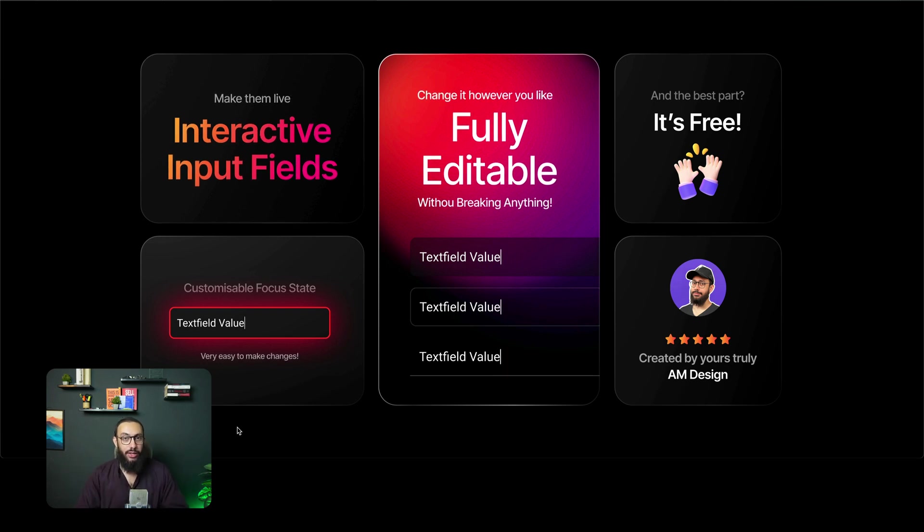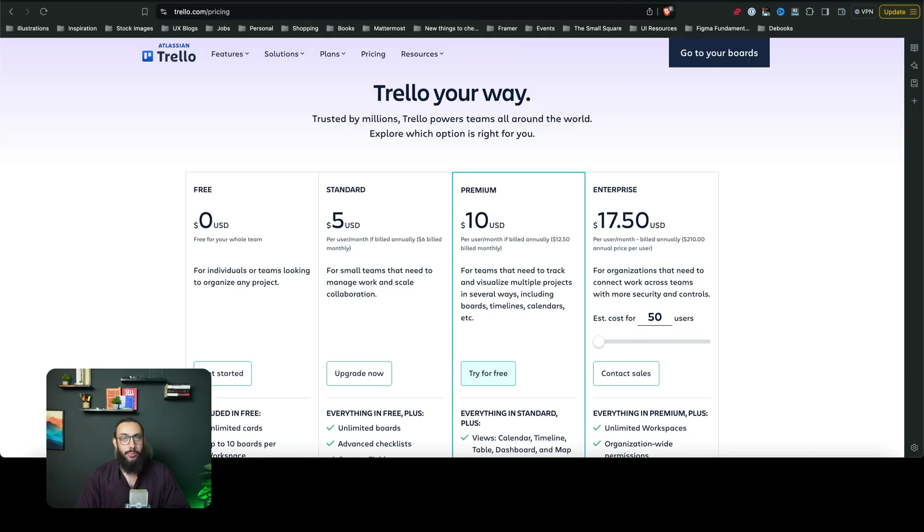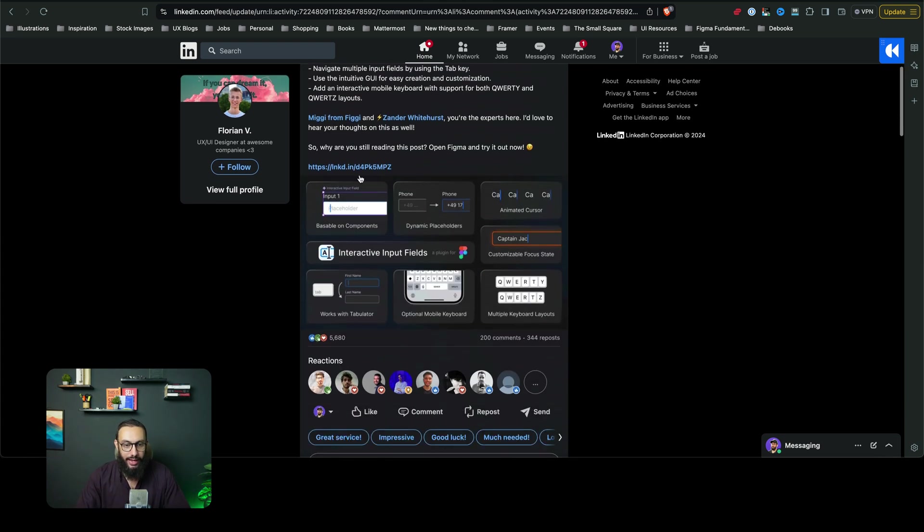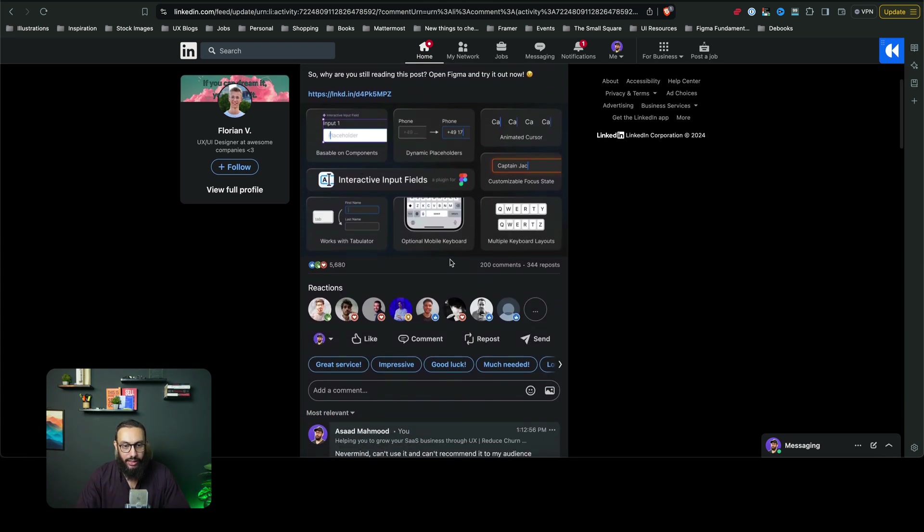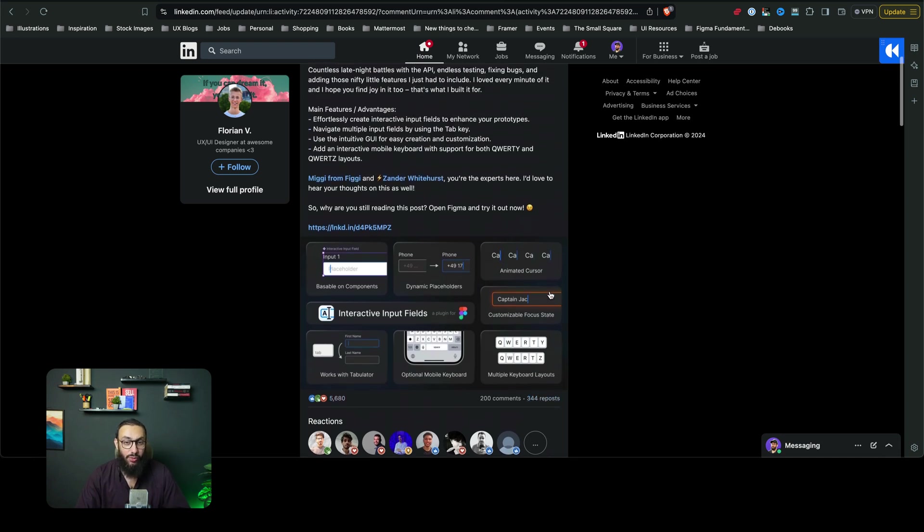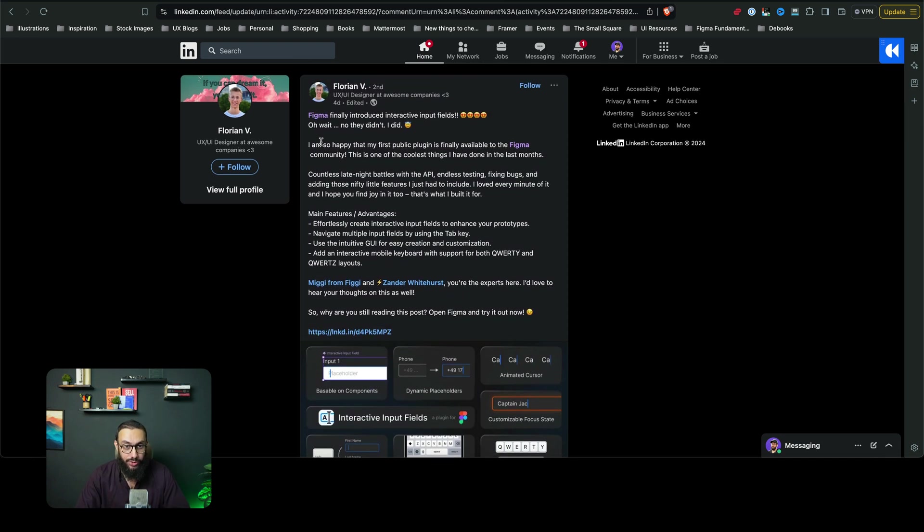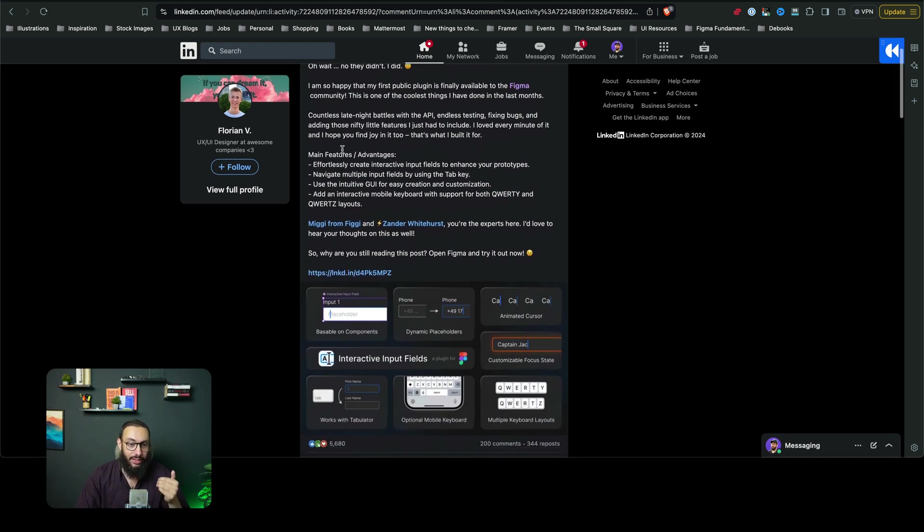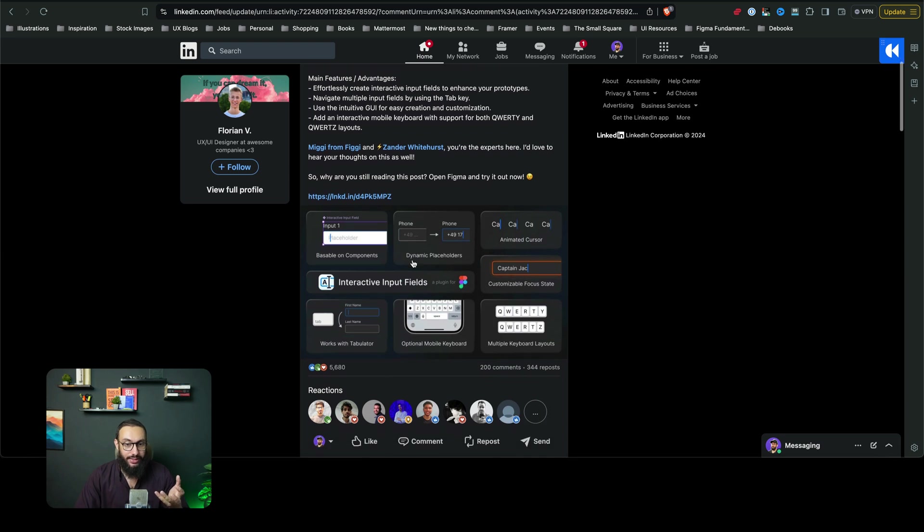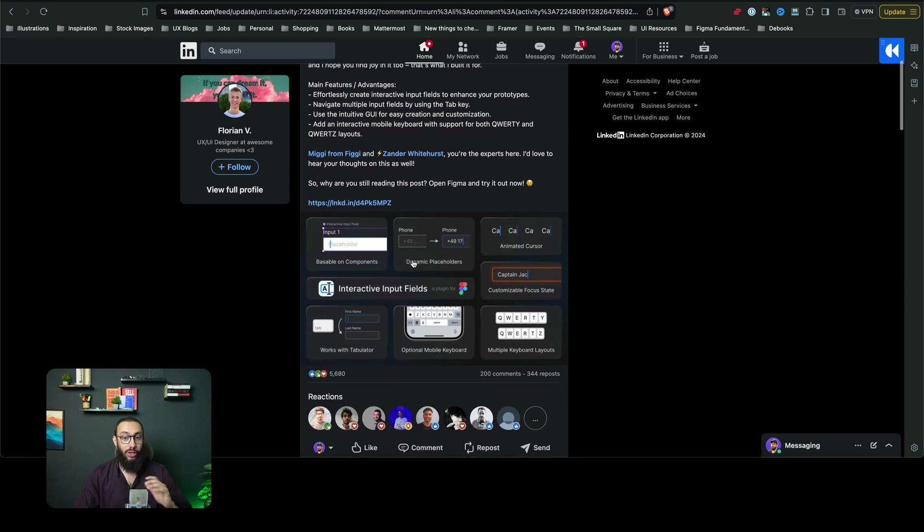The reason why I created this plugin was because I had this post that basically blew up. It had about 5,600 likes, 344 reposts. And Florian went ahead and actually created an interactive input fields component and a lot of people were loving it.